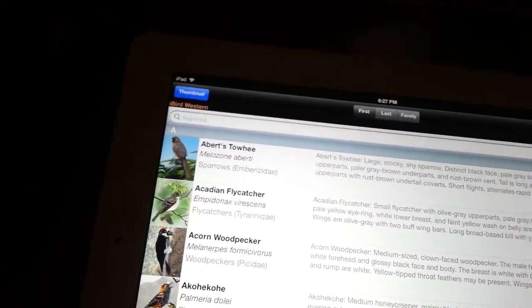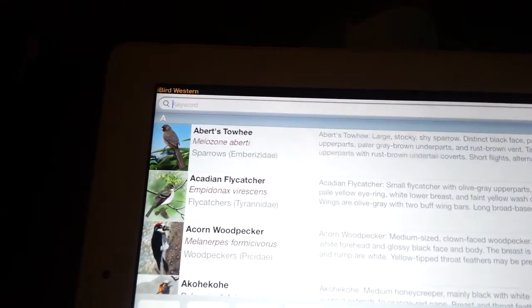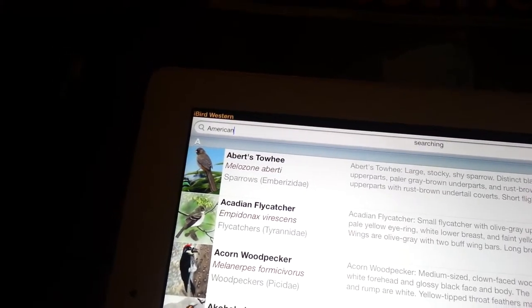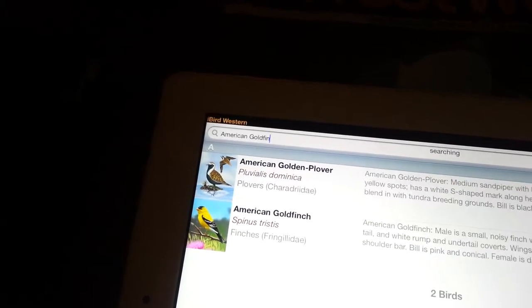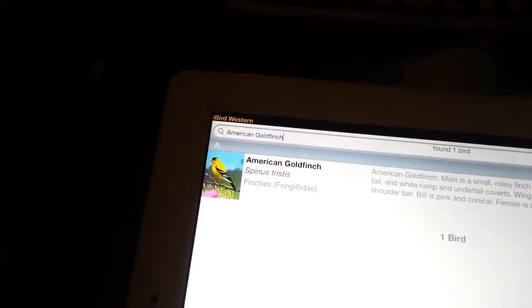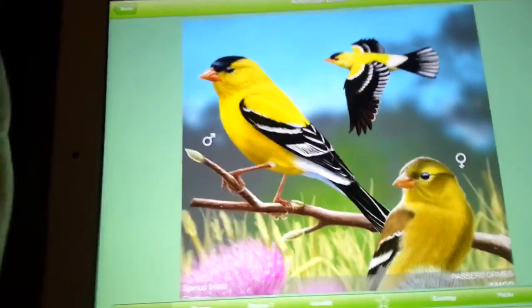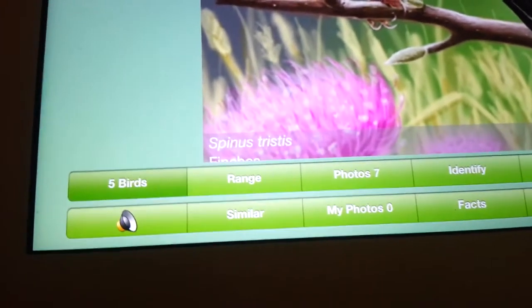So you just go ahead and do a search — let's search American Goldfinch. Bam, there it is. You just press it and there you go.